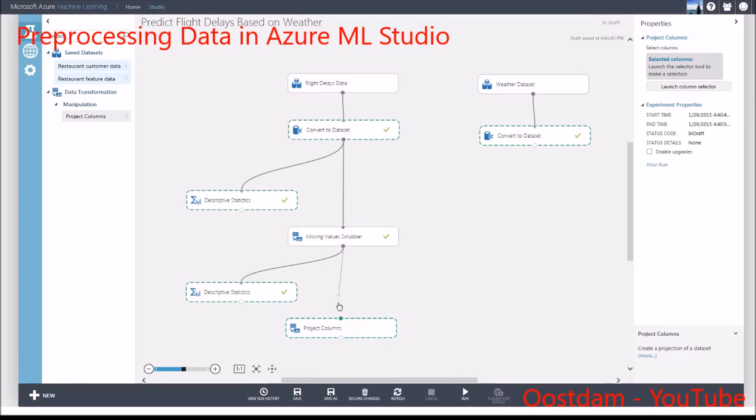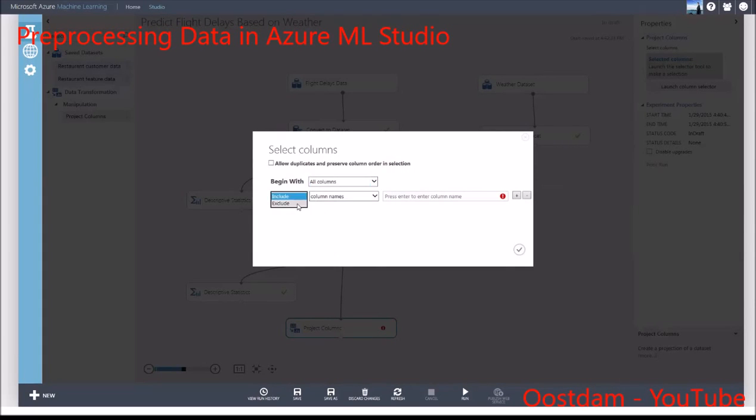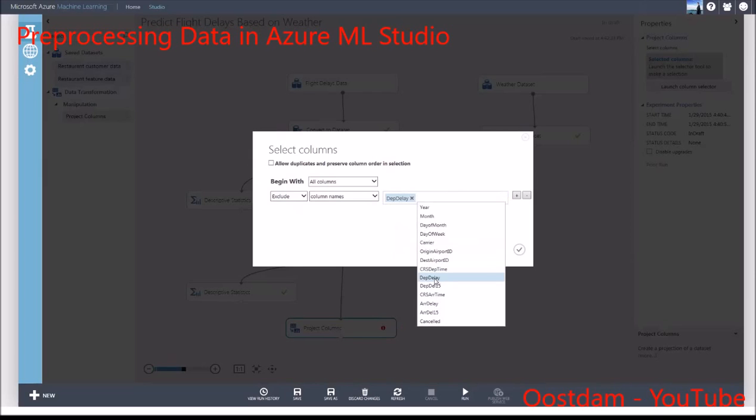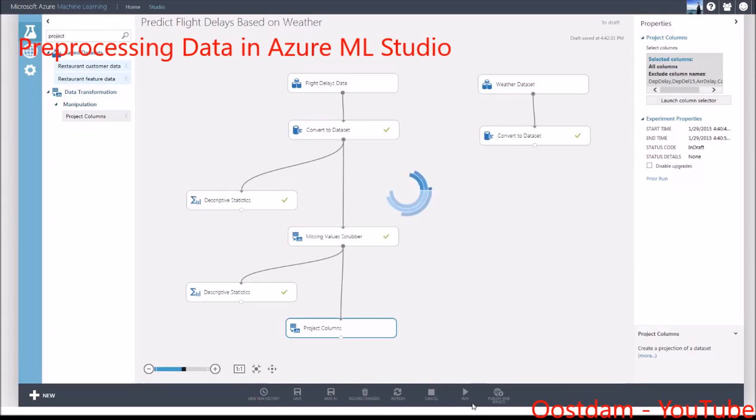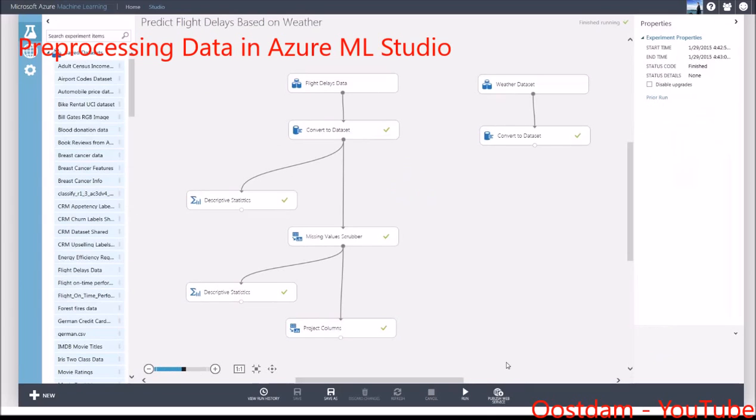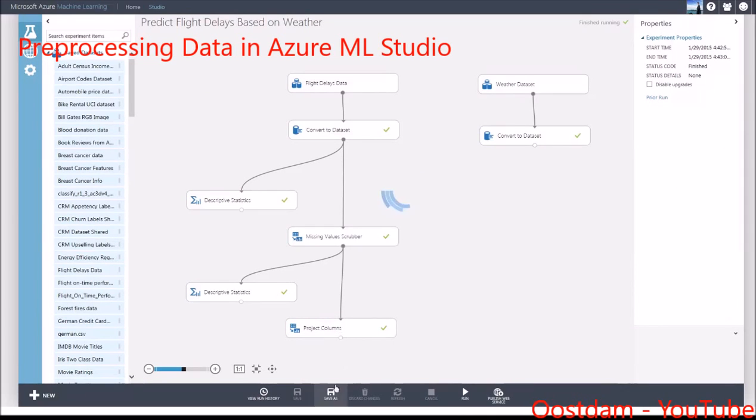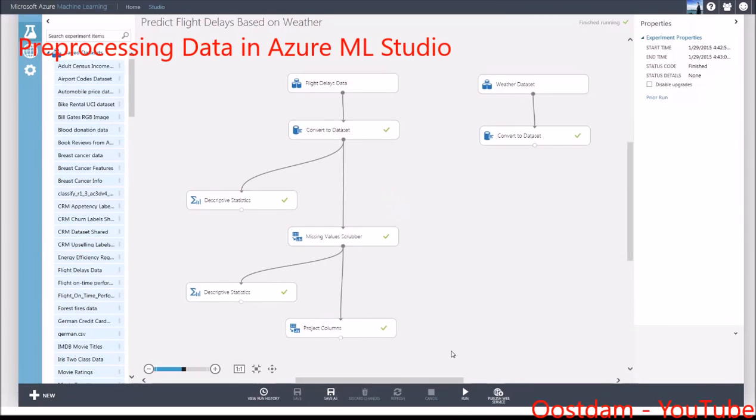The Project Columns module removes these columns. I'll begin with all columns and specify which columns I want to exclude. You can see that the target leak columns have been removed.